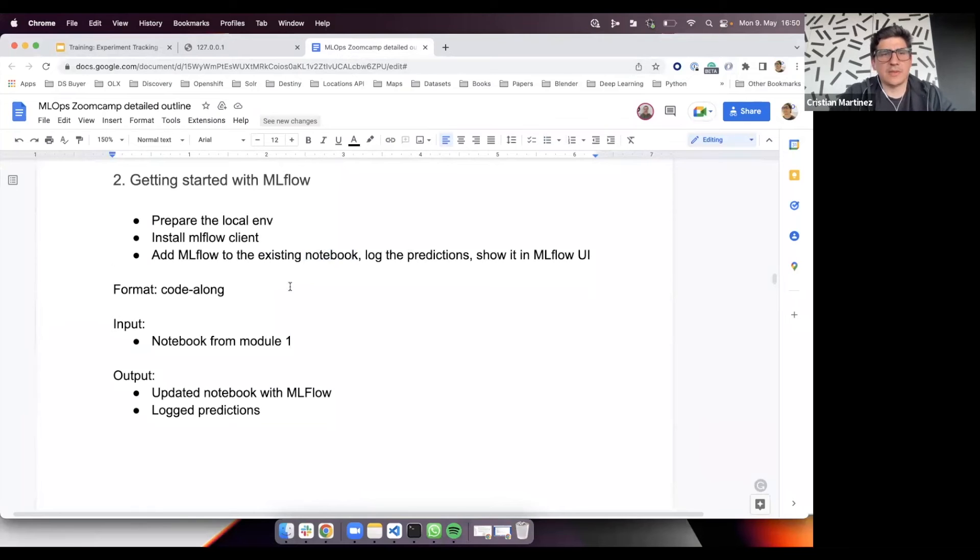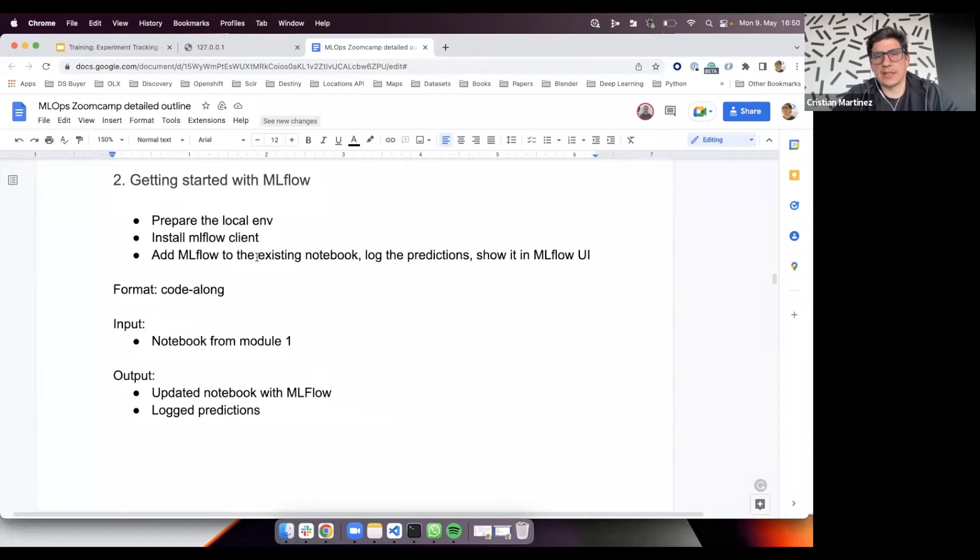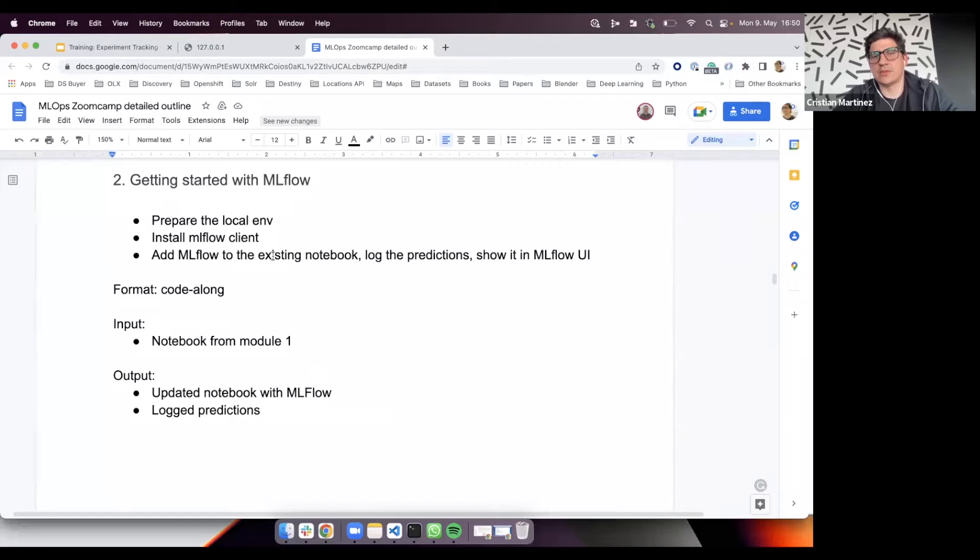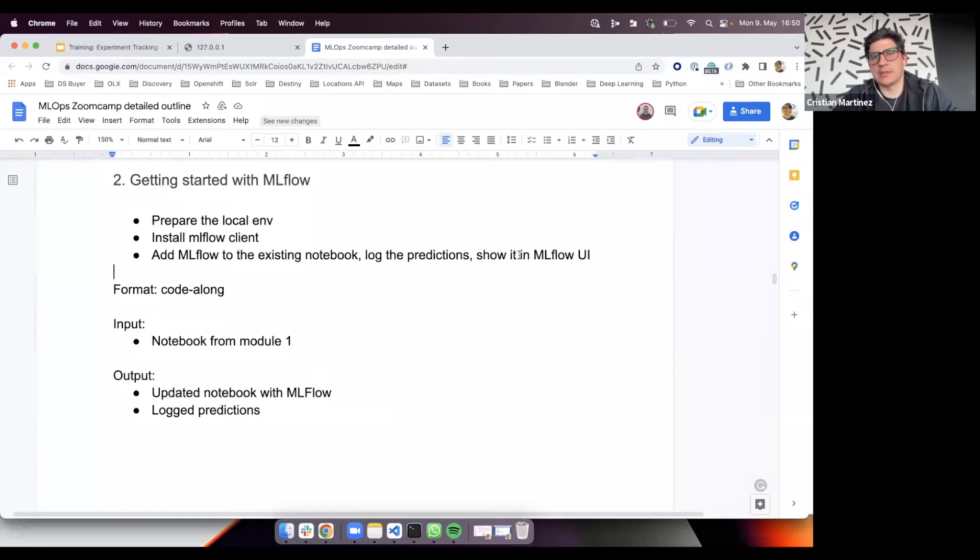Welcome to the second video. In this video, we will show you how to install MLflow in your local system, and I will quickly show you how to add the login to your Jupyter notebook. We will use the Jupyter notebook Alexei created for the previous section, and then we will show you how to visualize the MLflow UI.